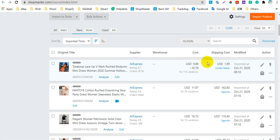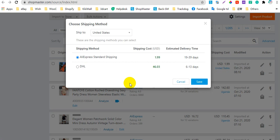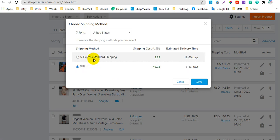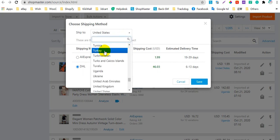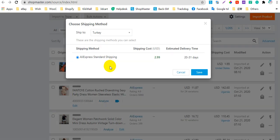Here you can click on United States to add it to the shipping cost. You can select another shipping cost, then click Save. Also, you can change the ship-to country here and select another shipping cost, then click Save.